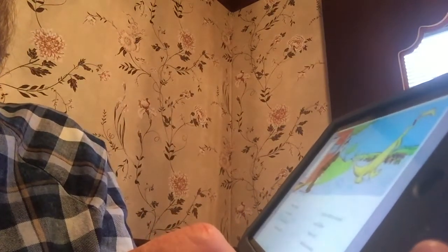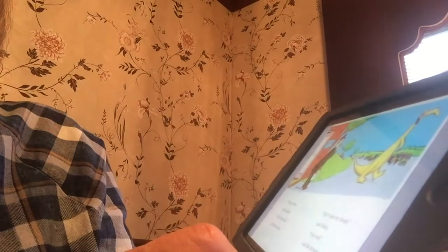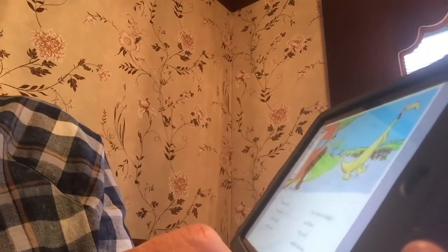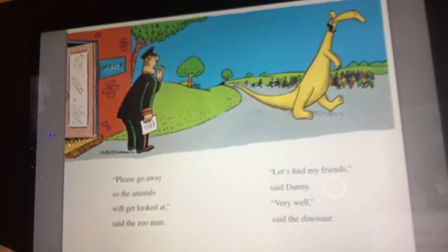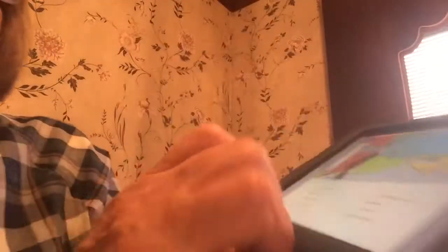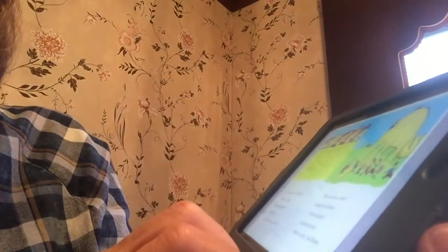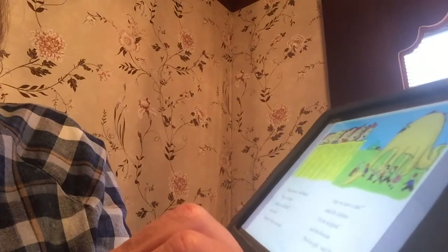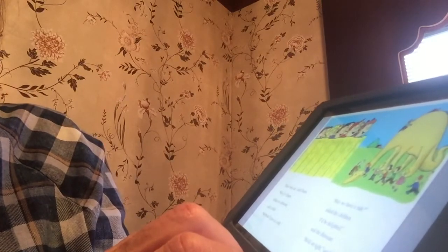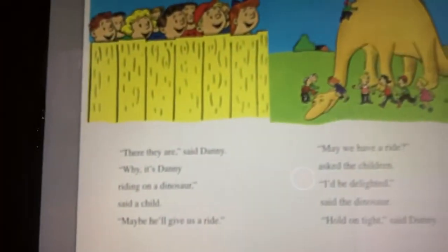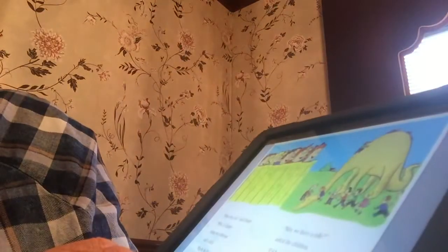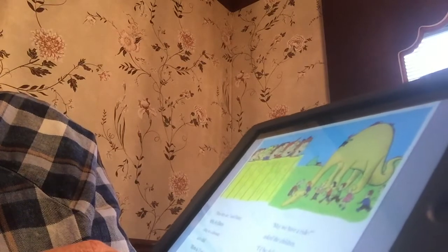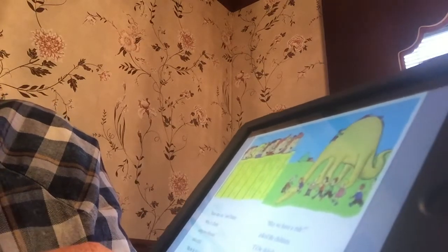Please go away so the animals will get looked at, said the zoo man. Let's find my friends, said Danny. Very well, said the dinosaur. There they are, said Danny. Why, it's Danny riding a dinosaur, said a child. Maybe he'll give us a ride. May we have a ride, asked the children. I'd be delighted, said the dinosaur.